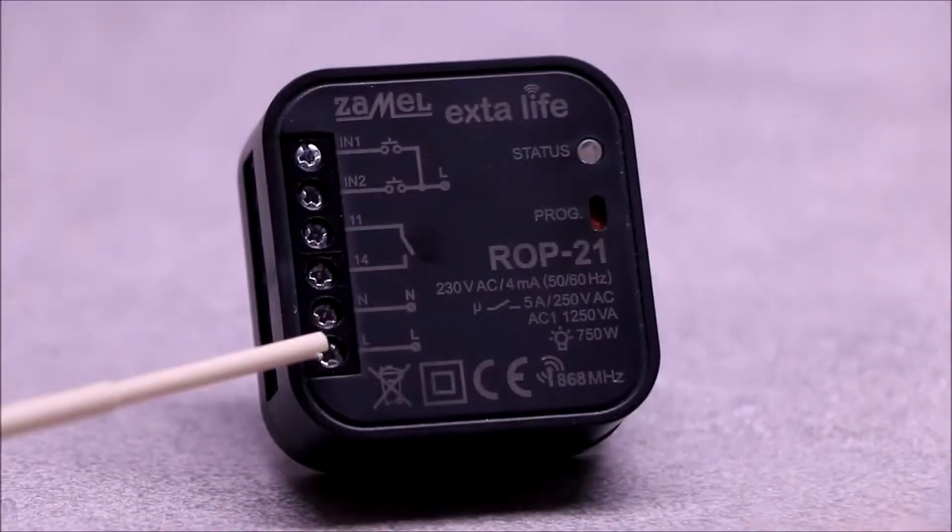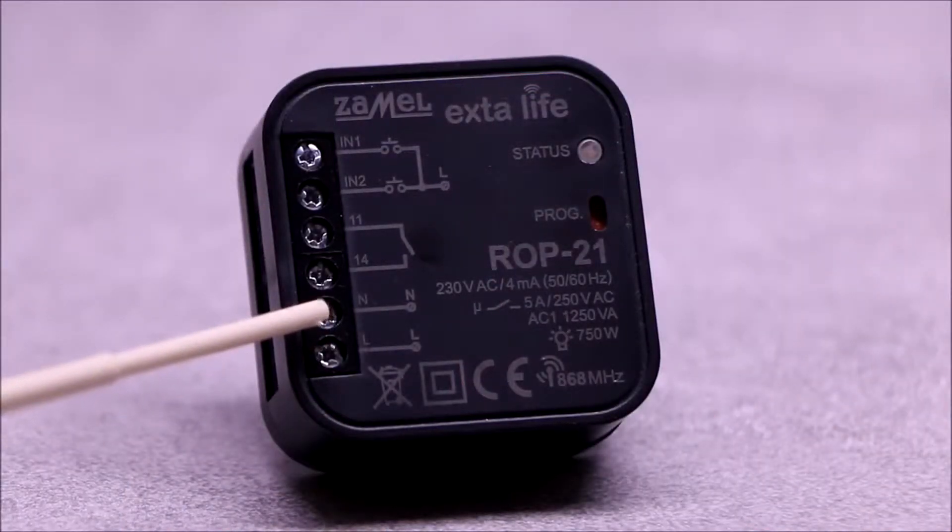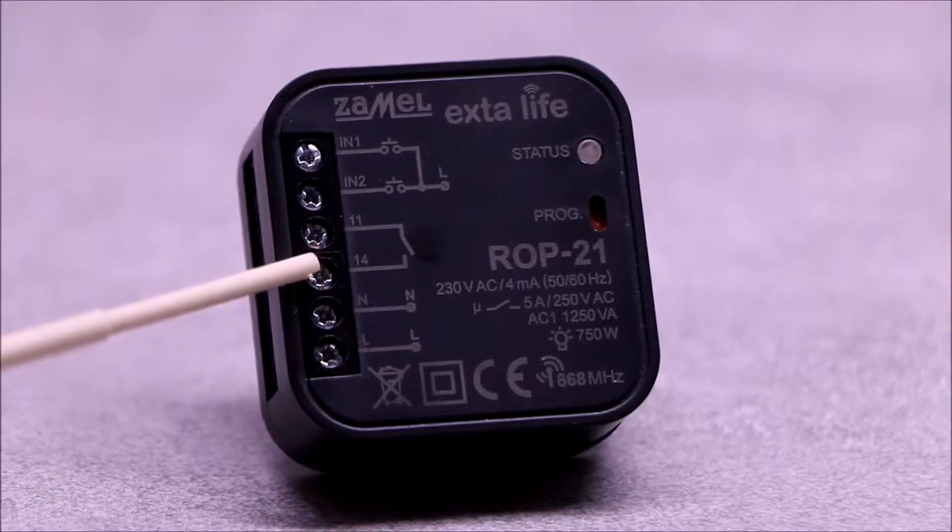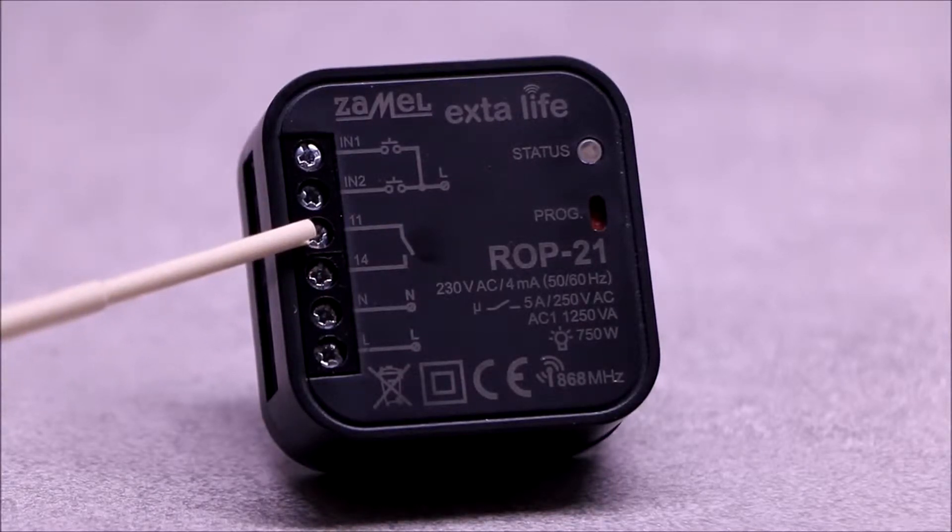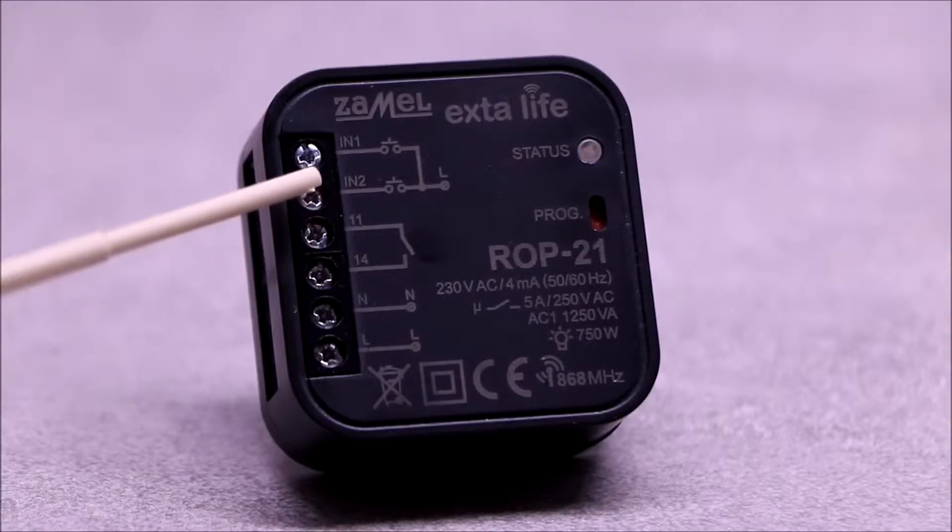Terminals L and N are for connecting the 230 volts power supply. The receiver has one output, which is normally open contact without voltage.